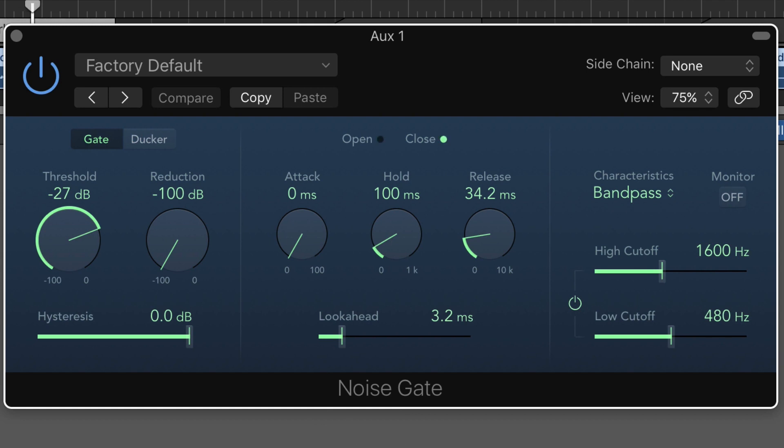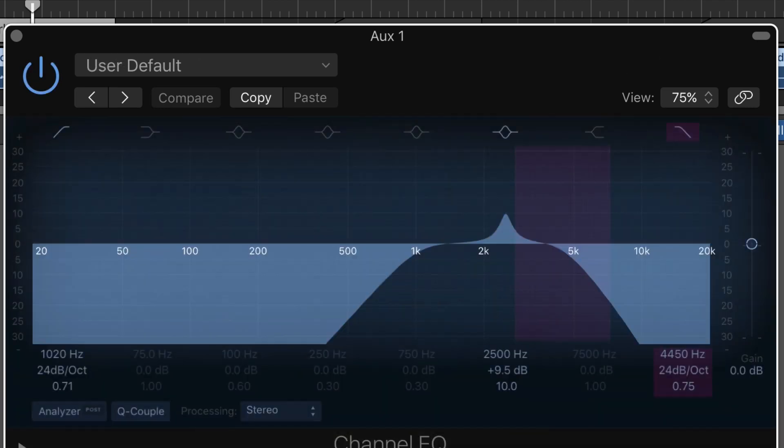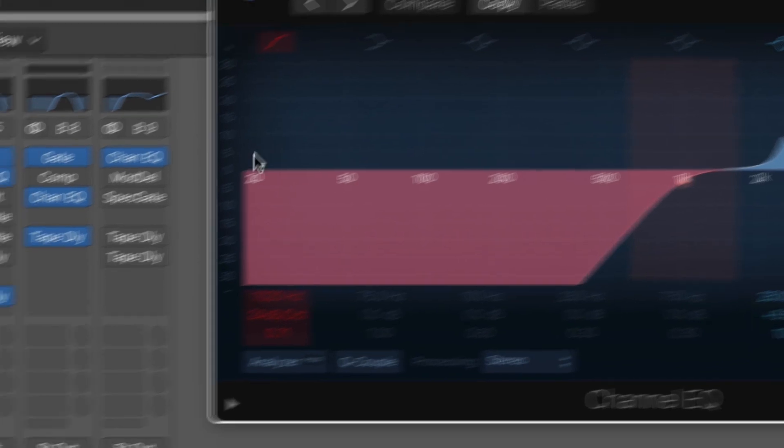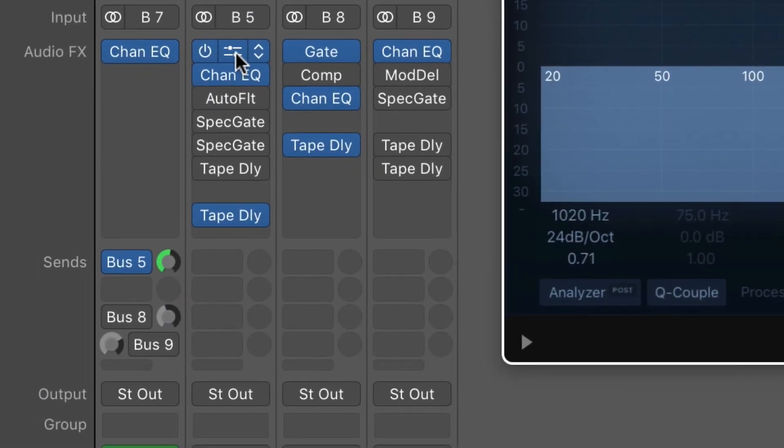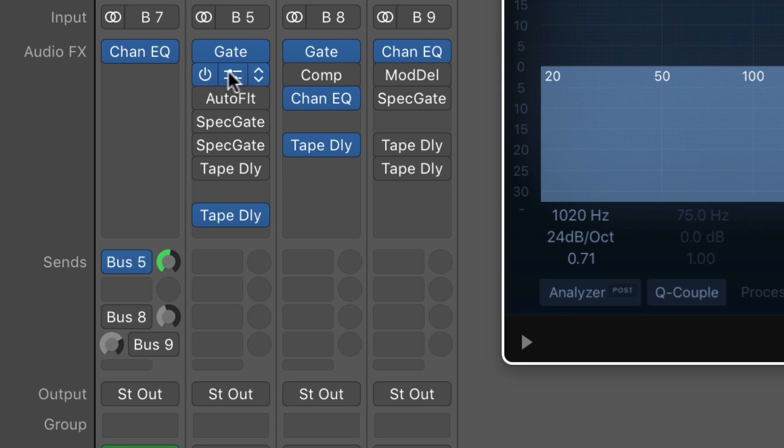If I wanted to get the band limiting involved here with that little resonant peak, I would put it after the gate so that the gate is based on the level of the signal coming to it from the track, and then I reshape it.